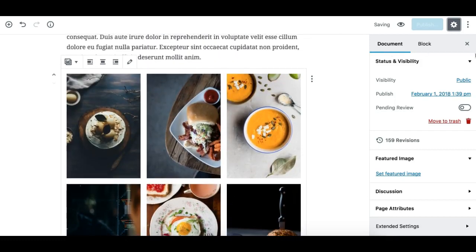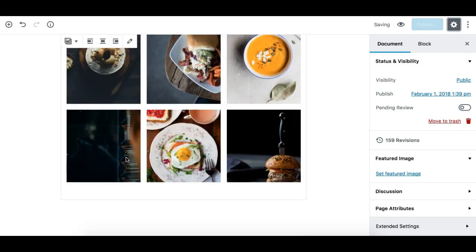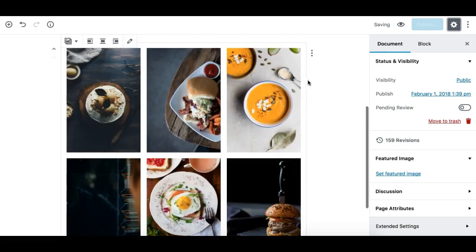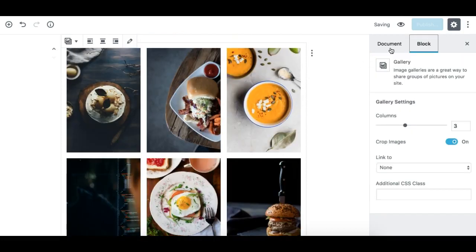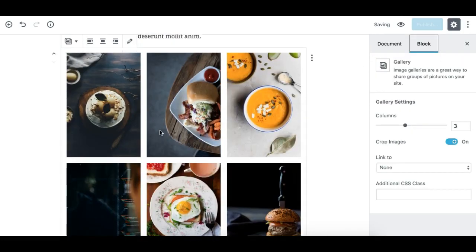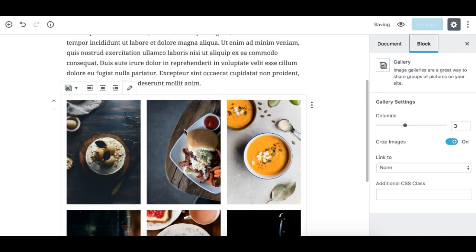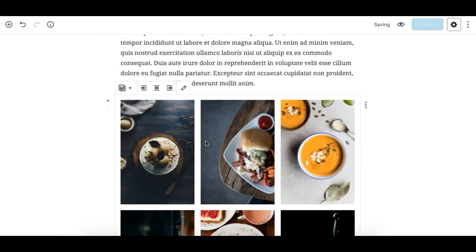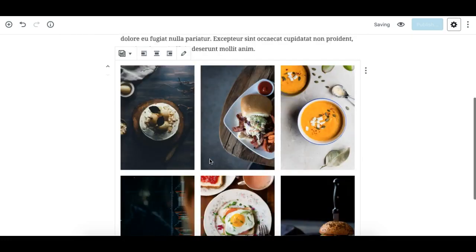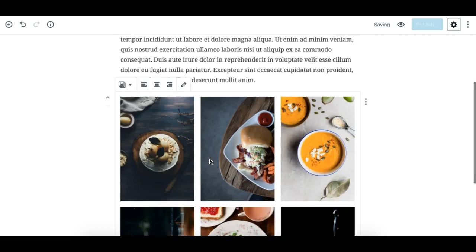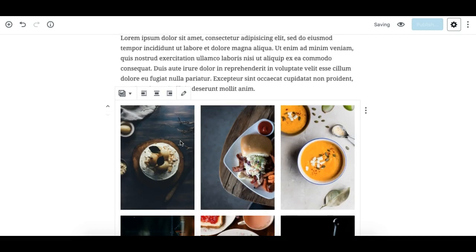And you can see here this is a nice gallery block. All these images are adjusted into three columns which I can change obviously. I'll look into this a bit later. So all these images have been added to the page and converted automatically to a gallery block. This is pretty nice, right?